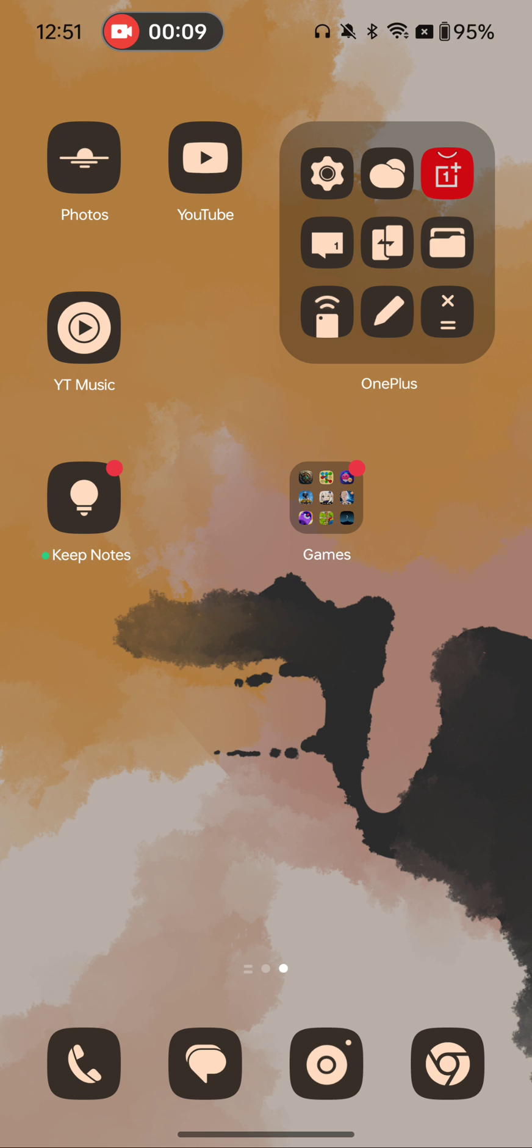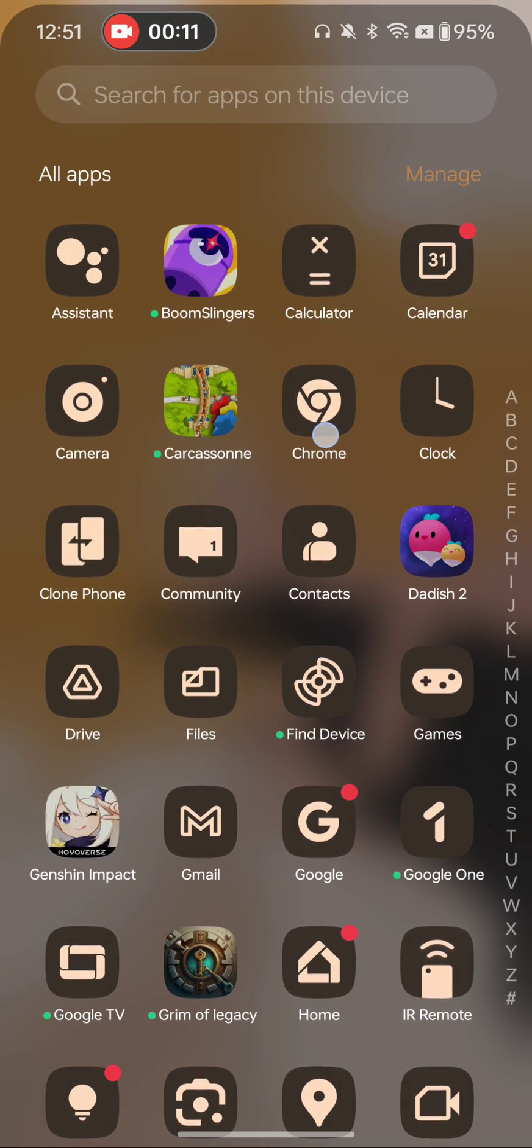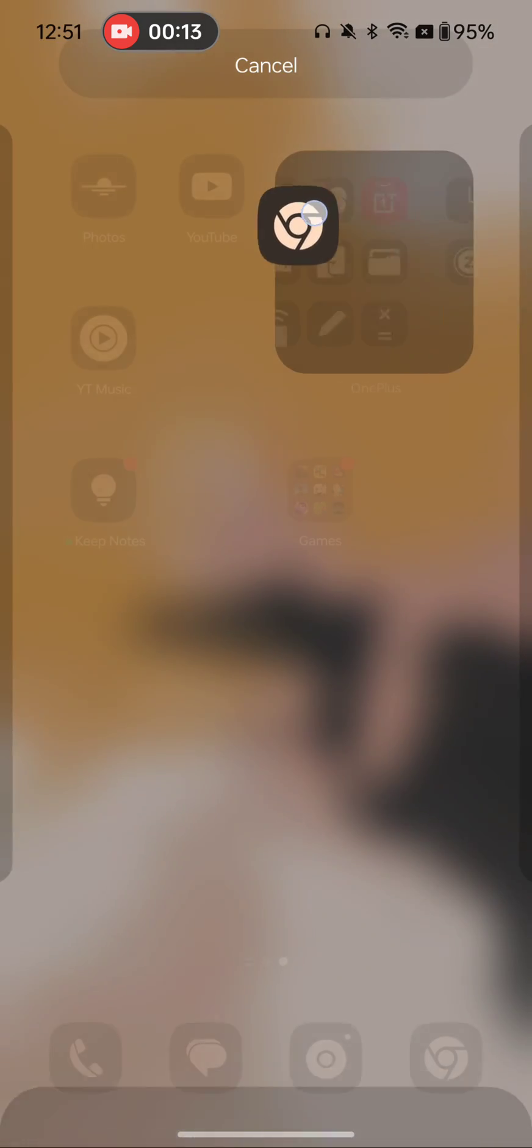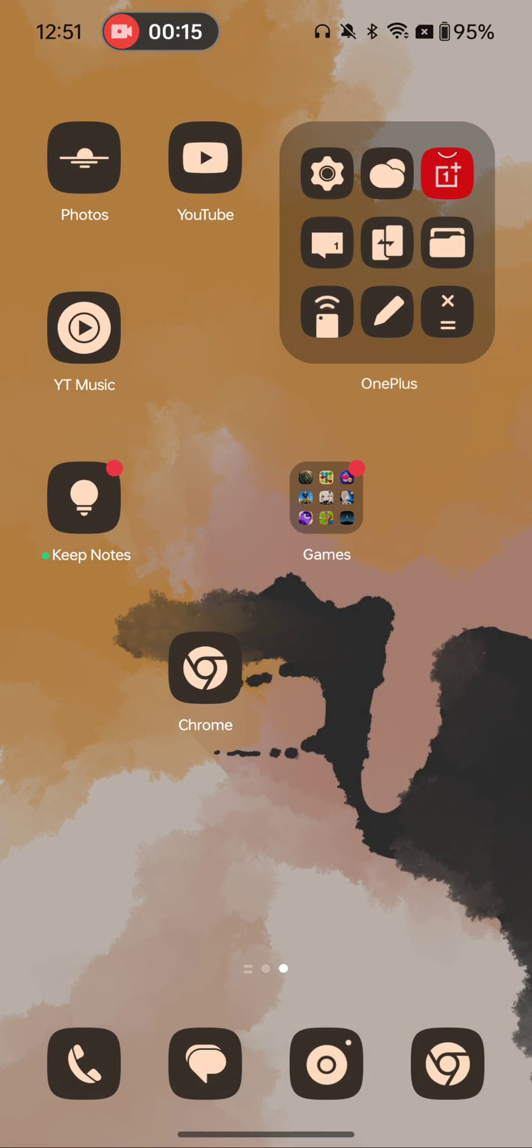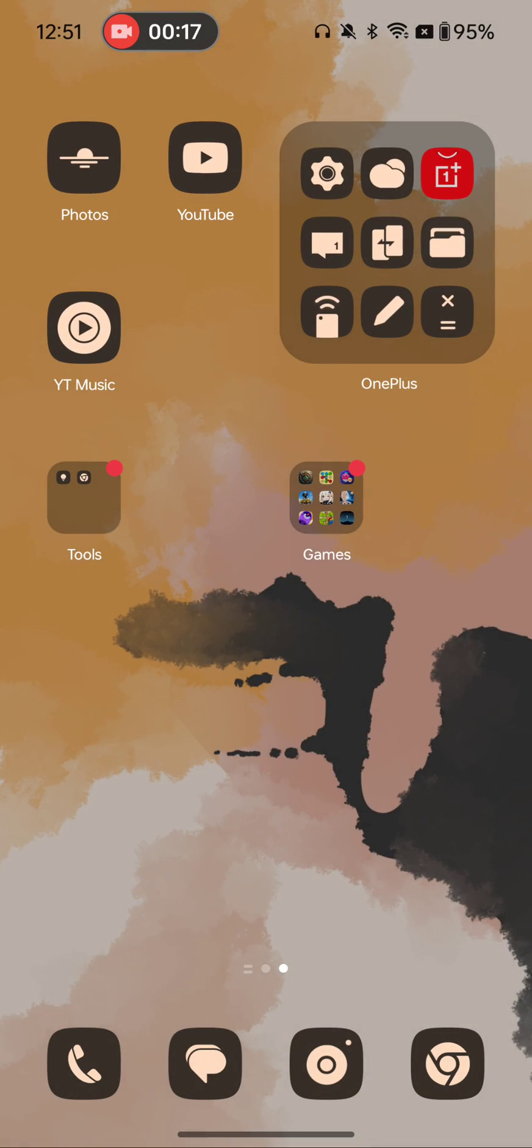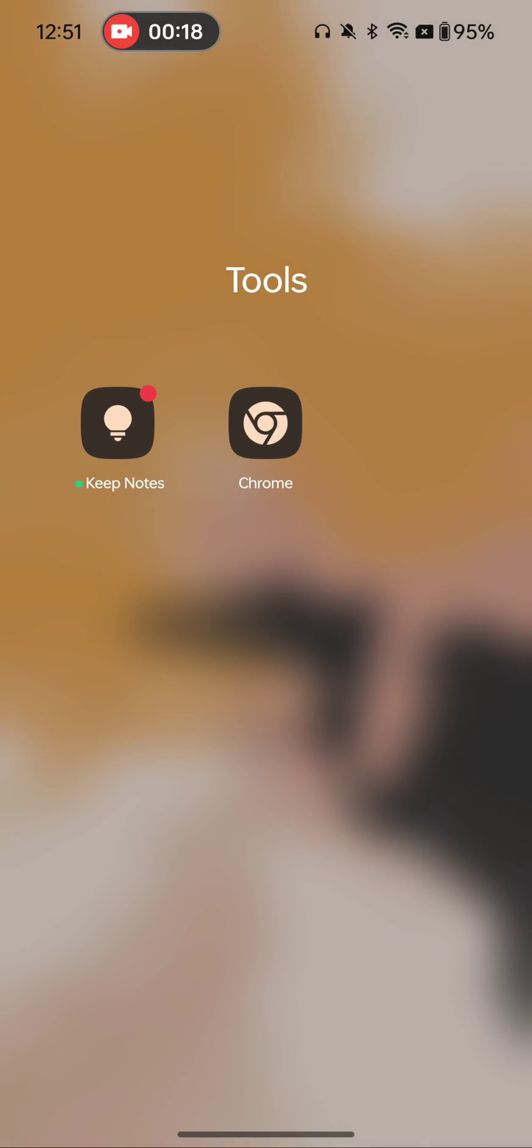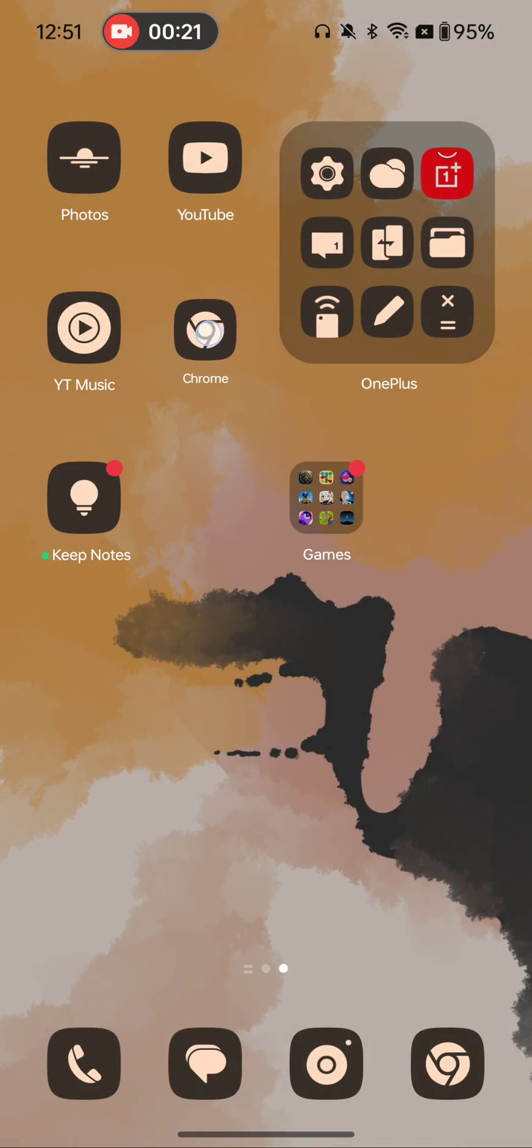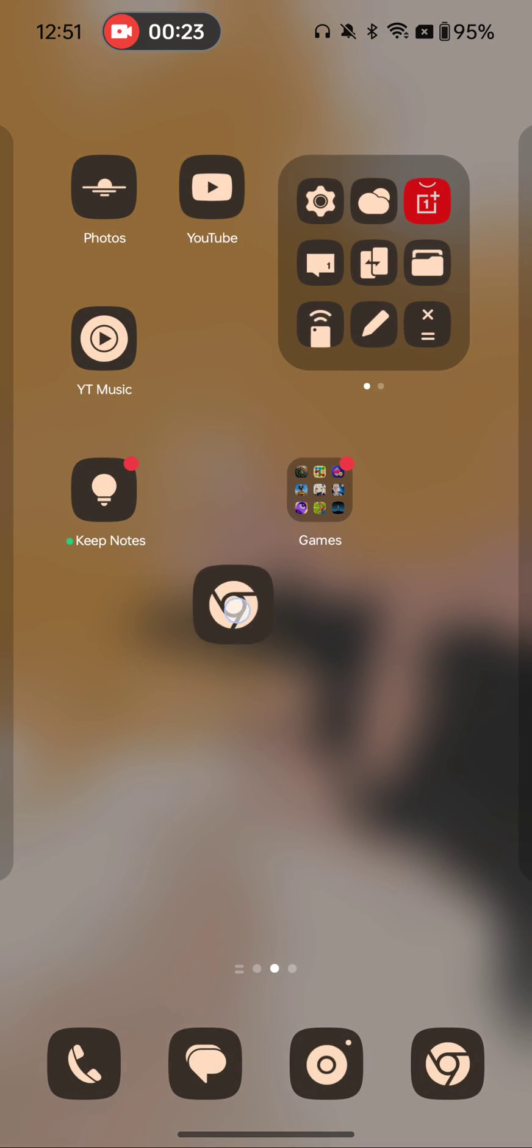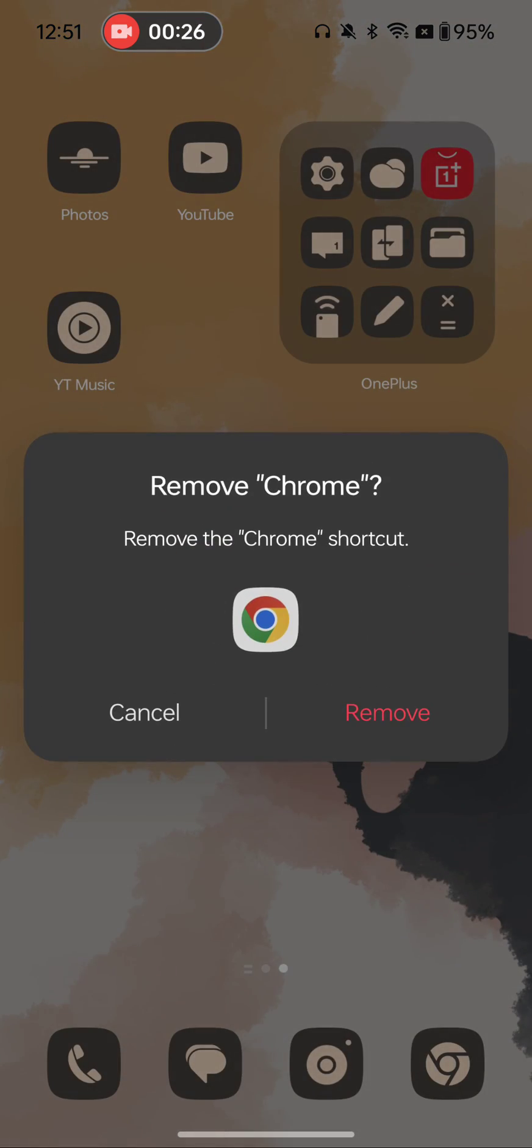So normally you take an item out of the tray, you drop it in there, and then you can add it to another thing to make a little folder. Nothing super exciting about that. We've done that a million times everywhere else. I'll get rid of that. Boom, gone. Relief.